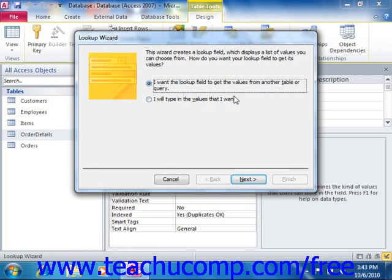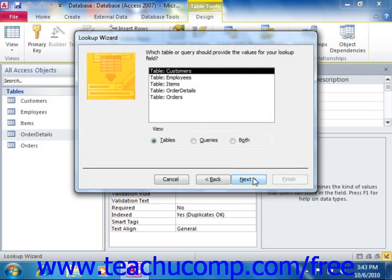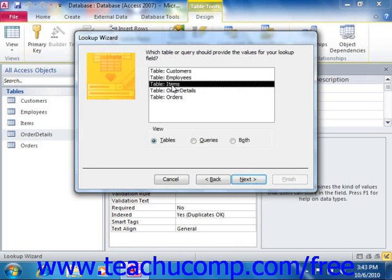Here we indicate whether the values come from another table or query, or whether we'll type the values by hand. In our example, we're going to look up fields from another table, so we'll select that option and click Next. Here we're going to look up values from the Items table. Notice you can choose to view tables, queries, or both by choosing an option here. Then click Next.